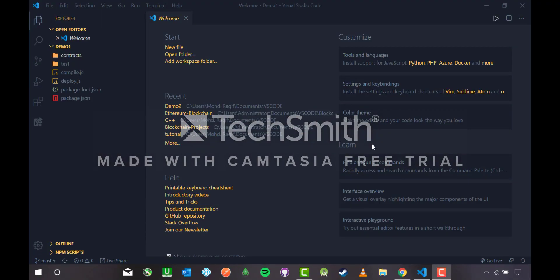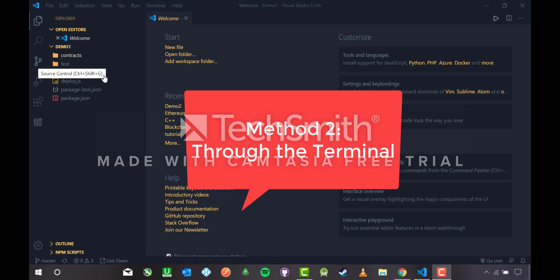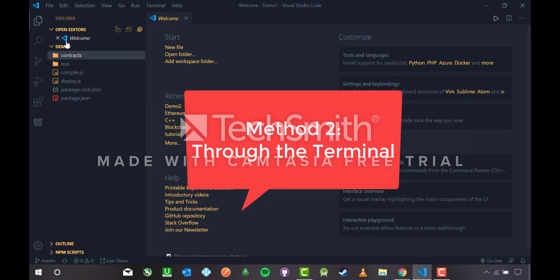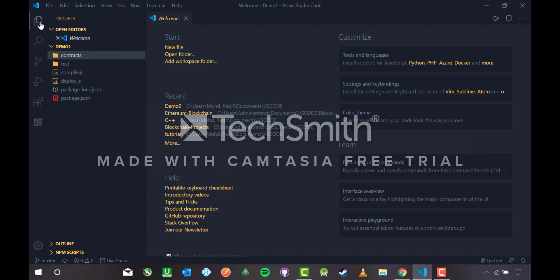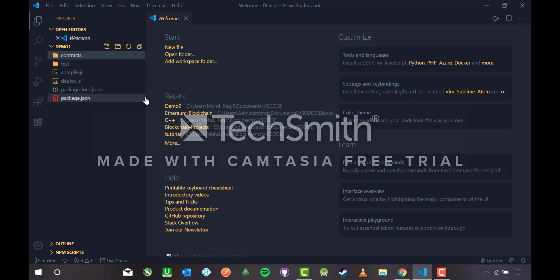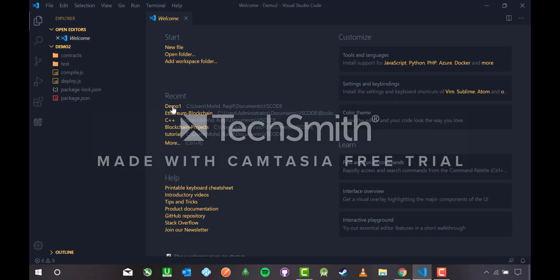We have successfully made our repository using Method 1 with source control. Now in Method 2, we are going to make the same repository on GitHub using only the terminal. I'm not going to use the Git source control option. I'll head over to Demo 2, which is not initialized with Git, unlike Demo 1 which is already set up.